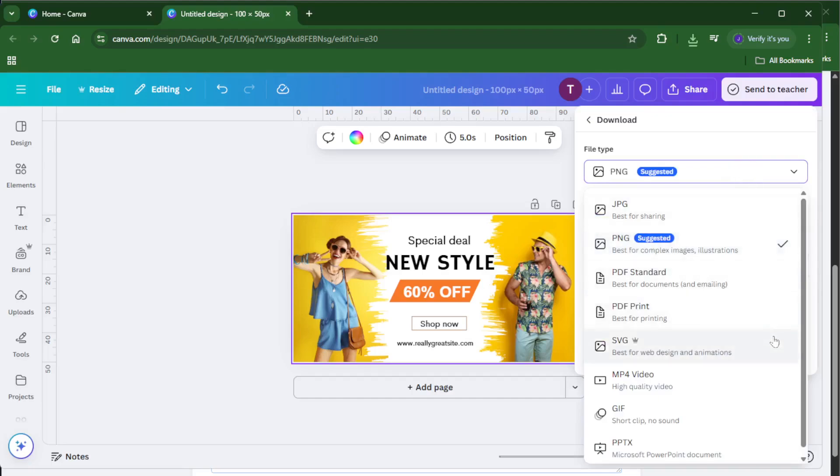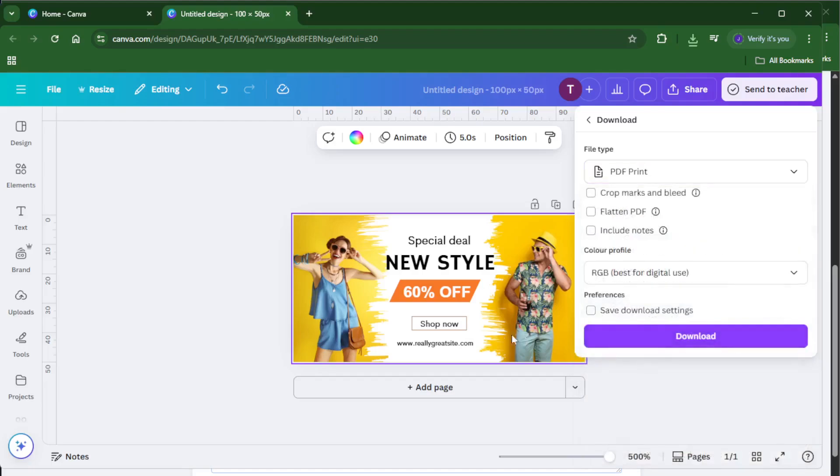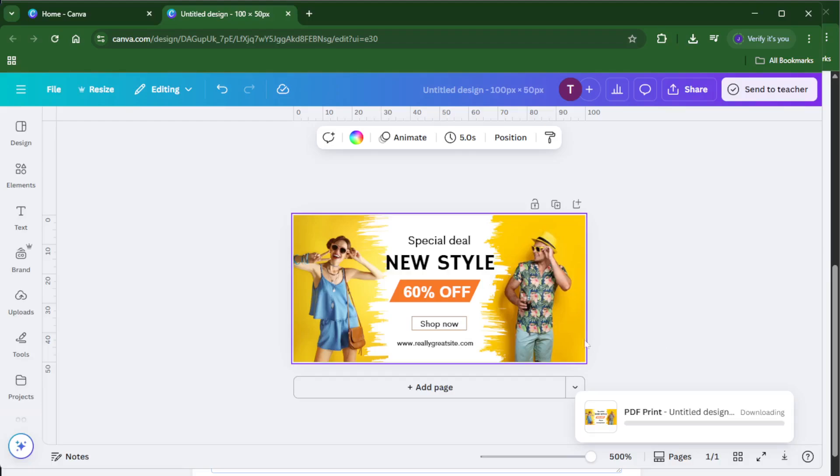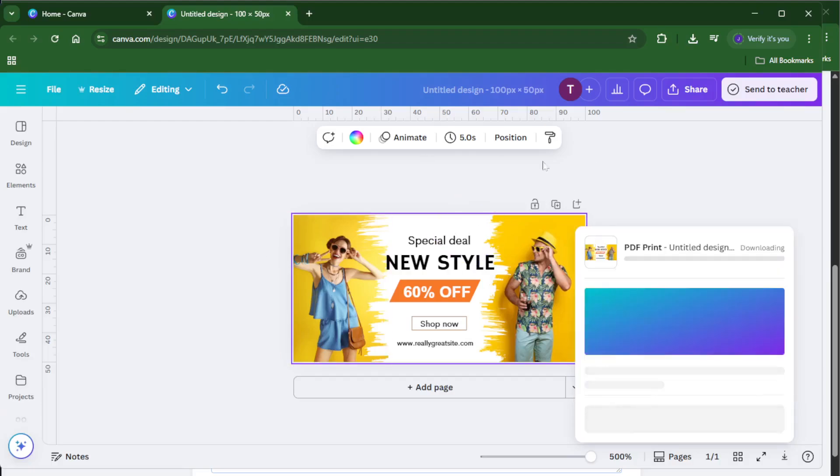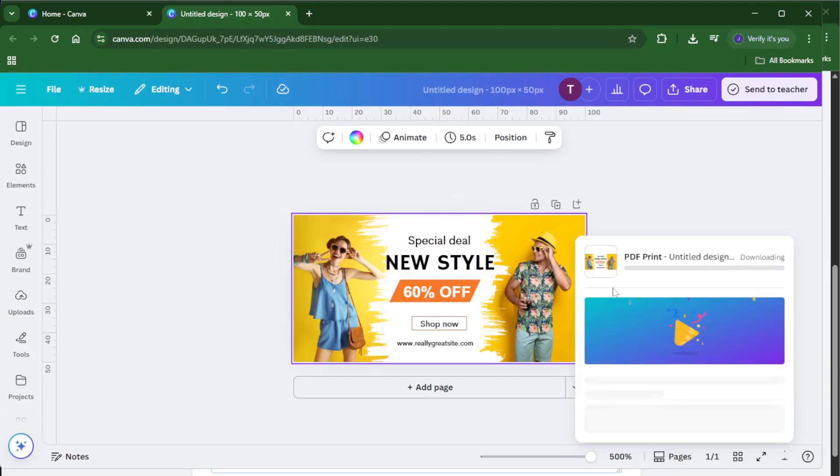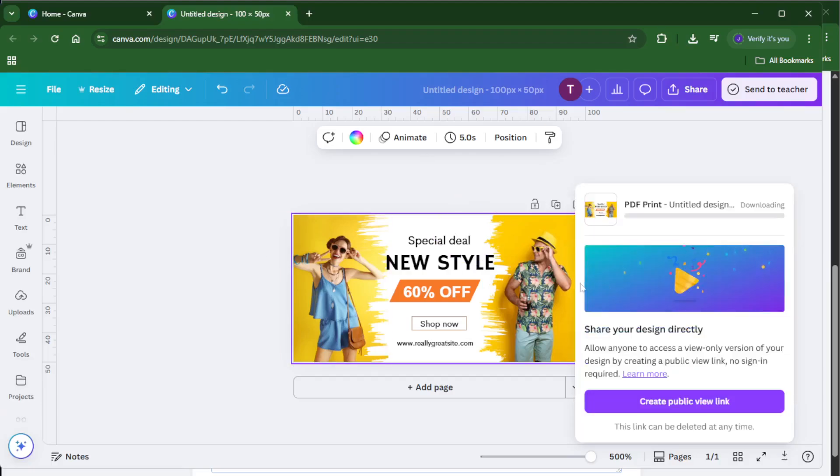Now for the fun part, adding a template. If you're not sure where to start, templates are a fantastic shortcut. They give you a fully designed layout that you can customize with your own text, colors, and images. Just look to the left panel and you'll see a whole menu of templates tailored for all sorts of occasions, business cards, invitations, labels, you name it.